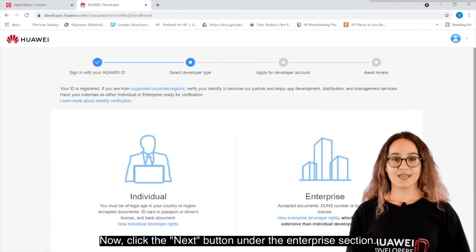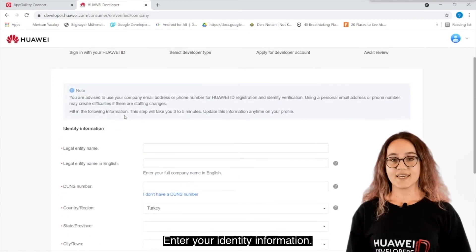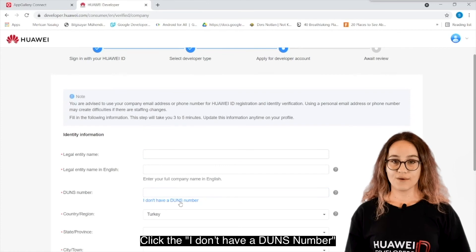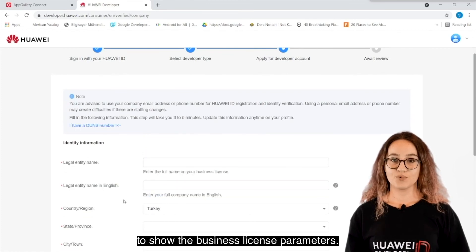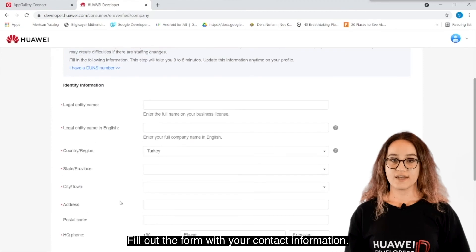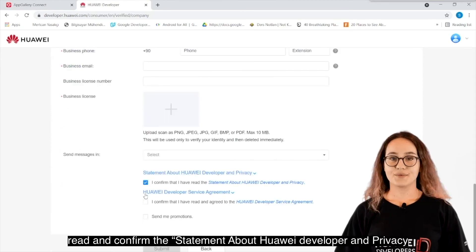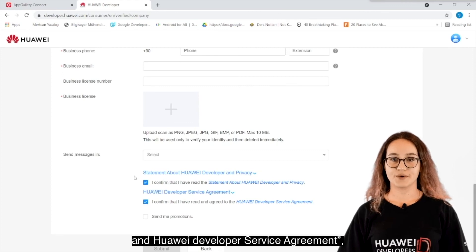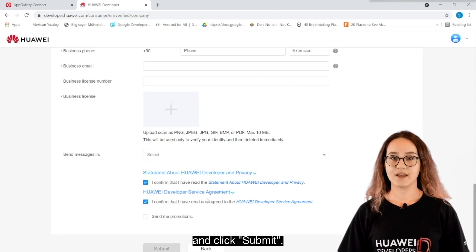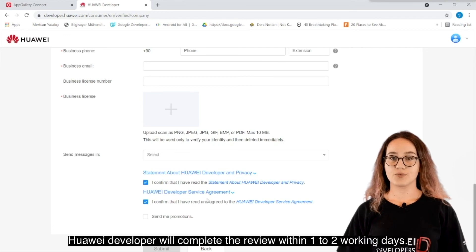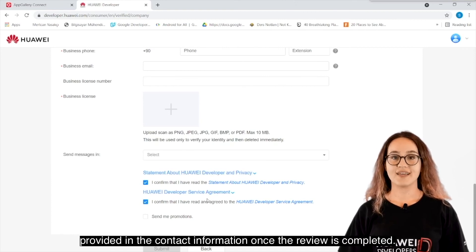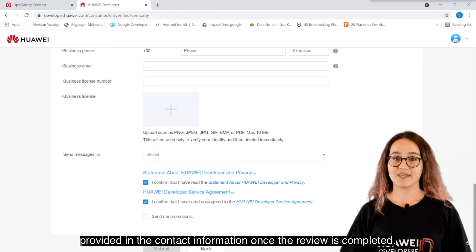Now, click the Next button under the Enterprise section. Enter your identity information. If you don't have the DUNS number, click 'I don't have a DUNS number' to show the business license parameters. Fill out the form with your contact information. Finally, read and confirm the statement about Huawei Developer and Privacy and Huawei Developer Service Agreement, and click Submit. Huawei Developer will complete the review within 1-2 working days. An email notification will be sent to the email address provided in the contact information once the review is completed.